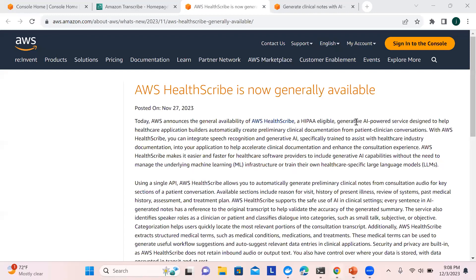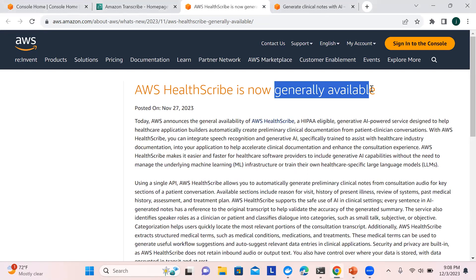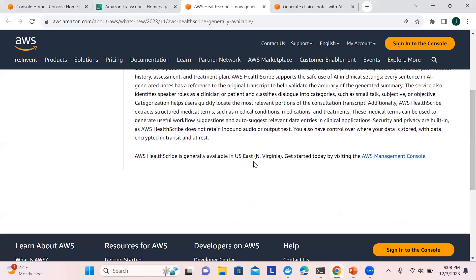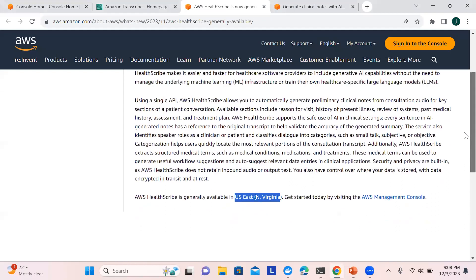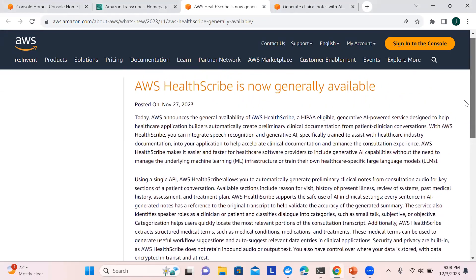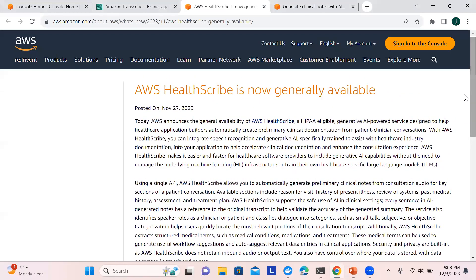It was recently launched and is generally available, but it is currently only available in the US East region. So you have to choose that region in order to utilize this service.